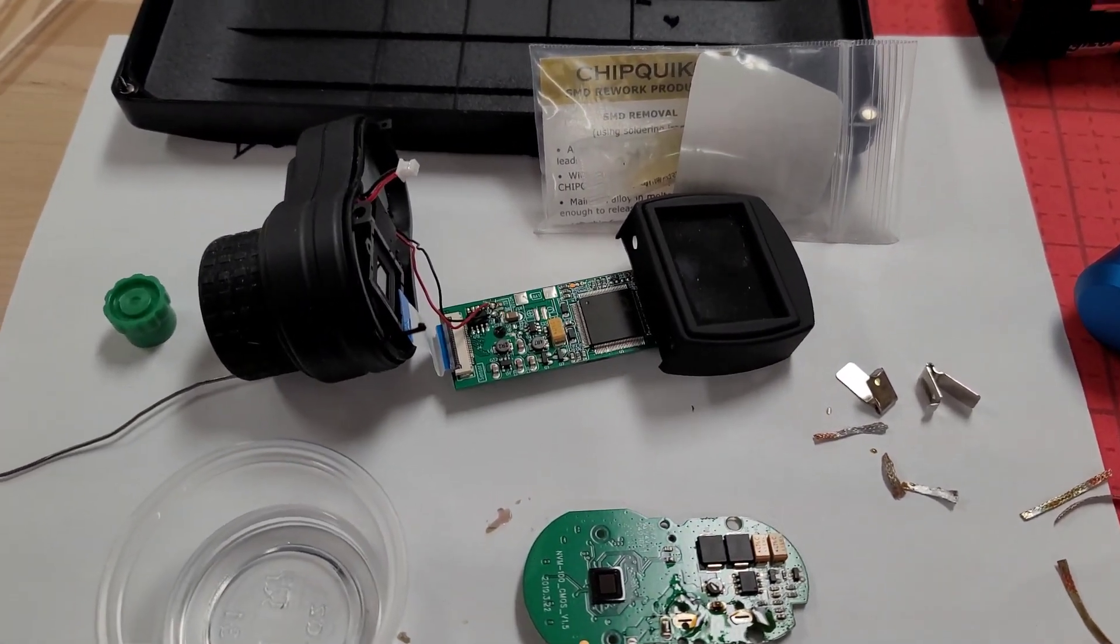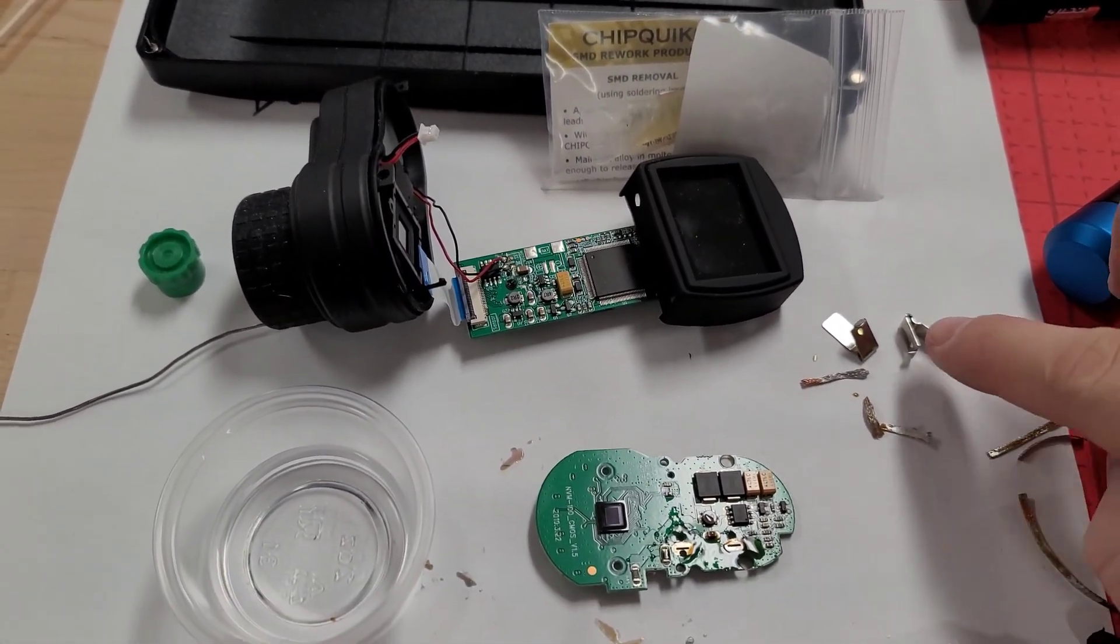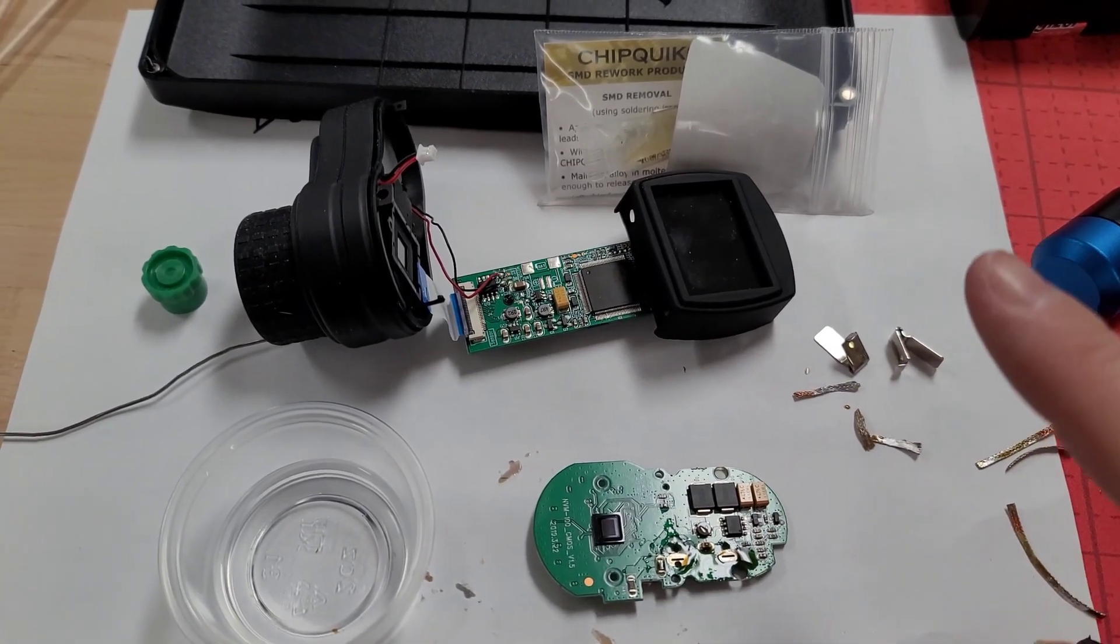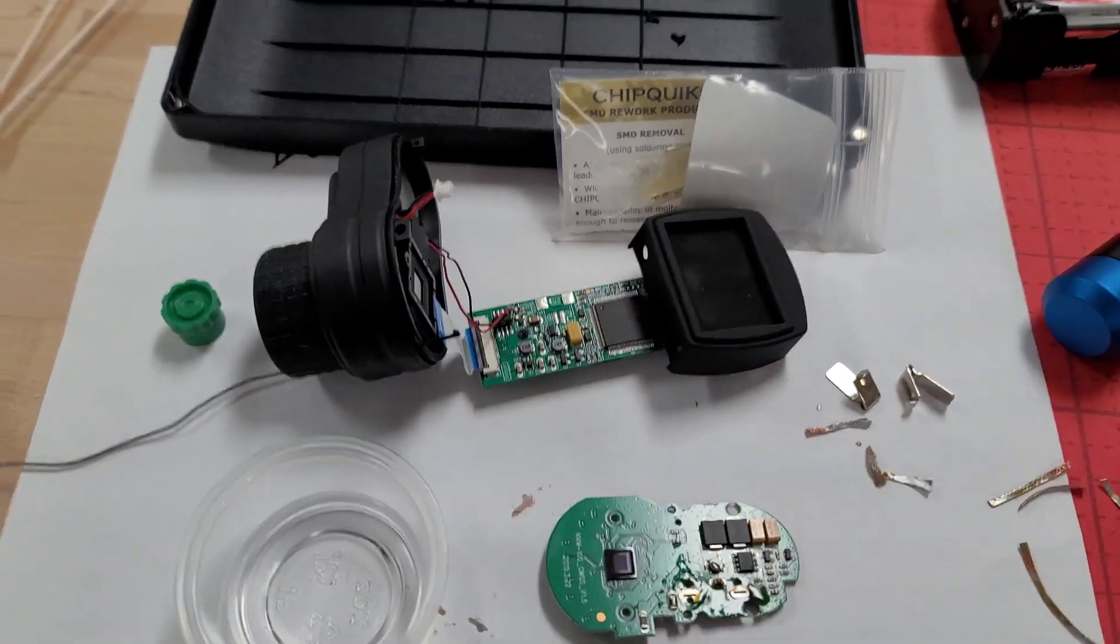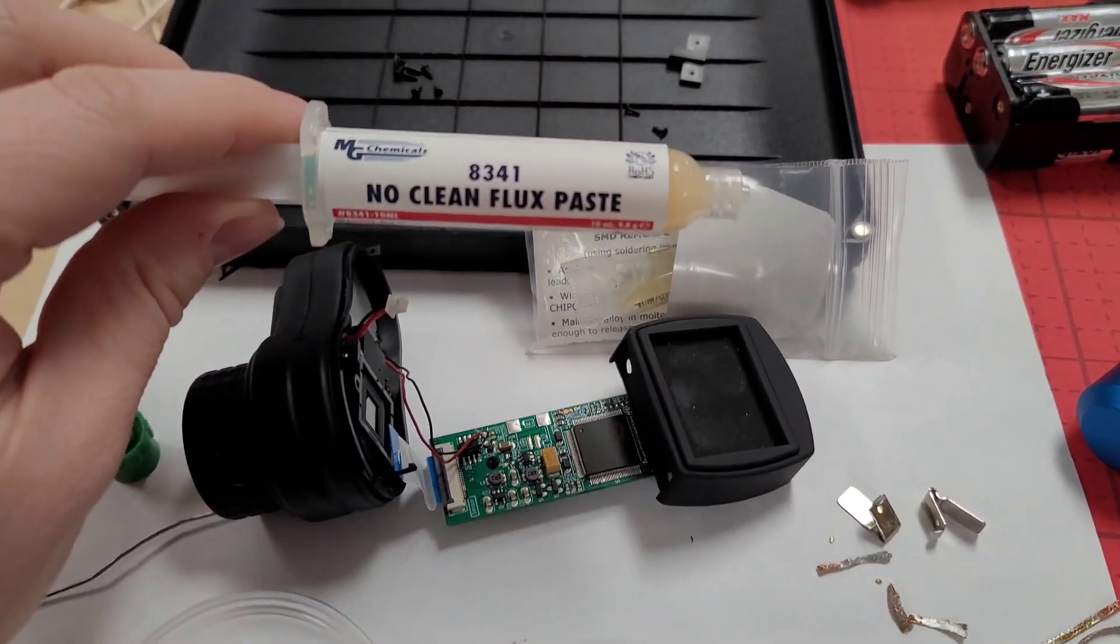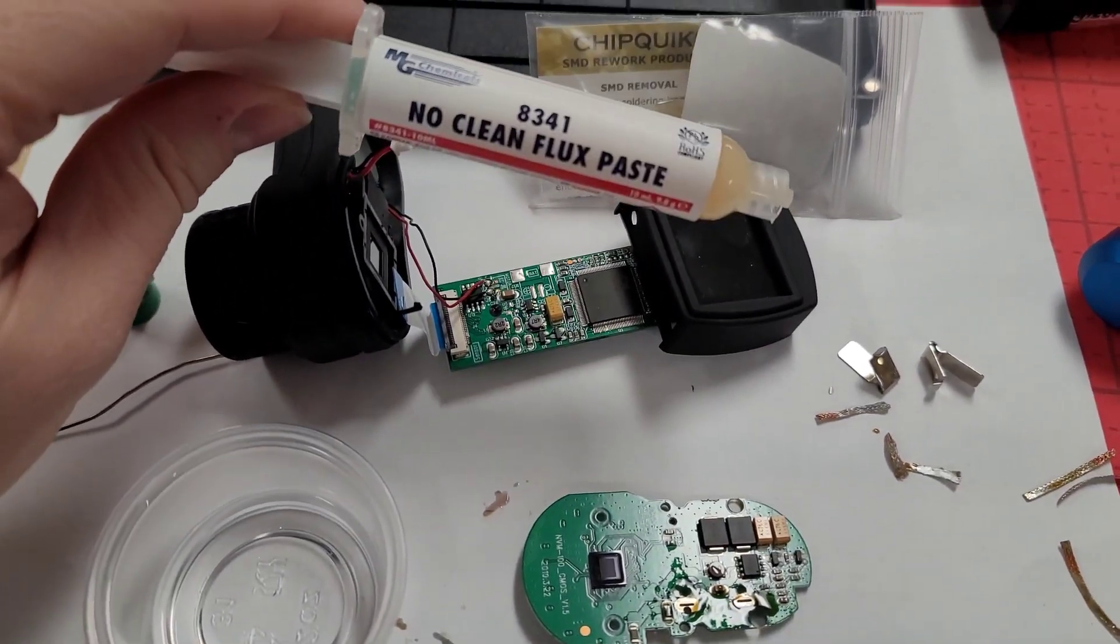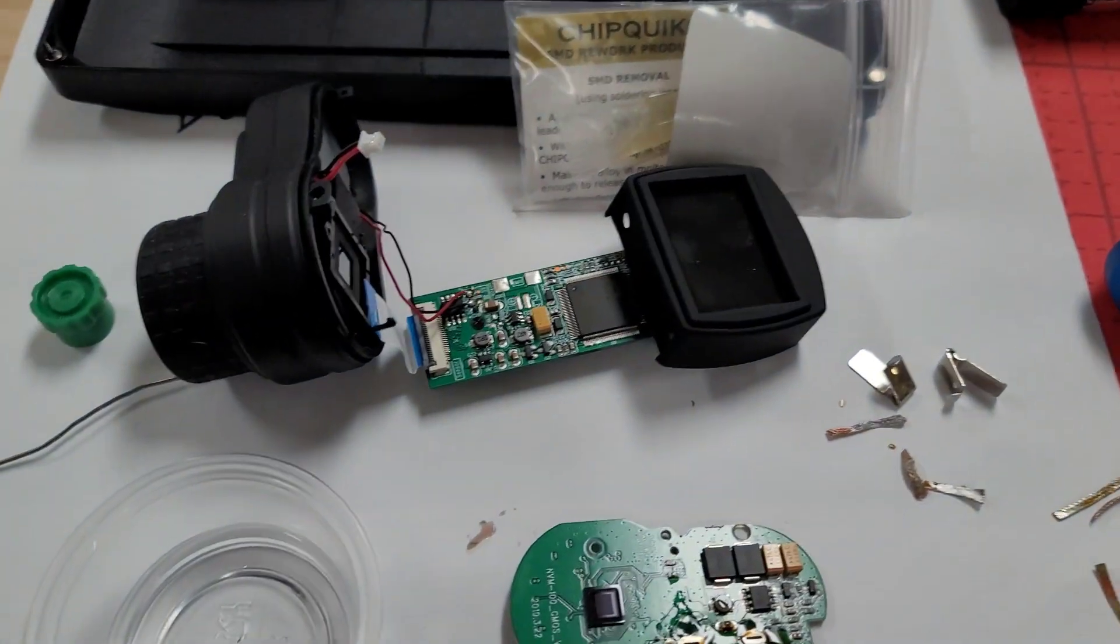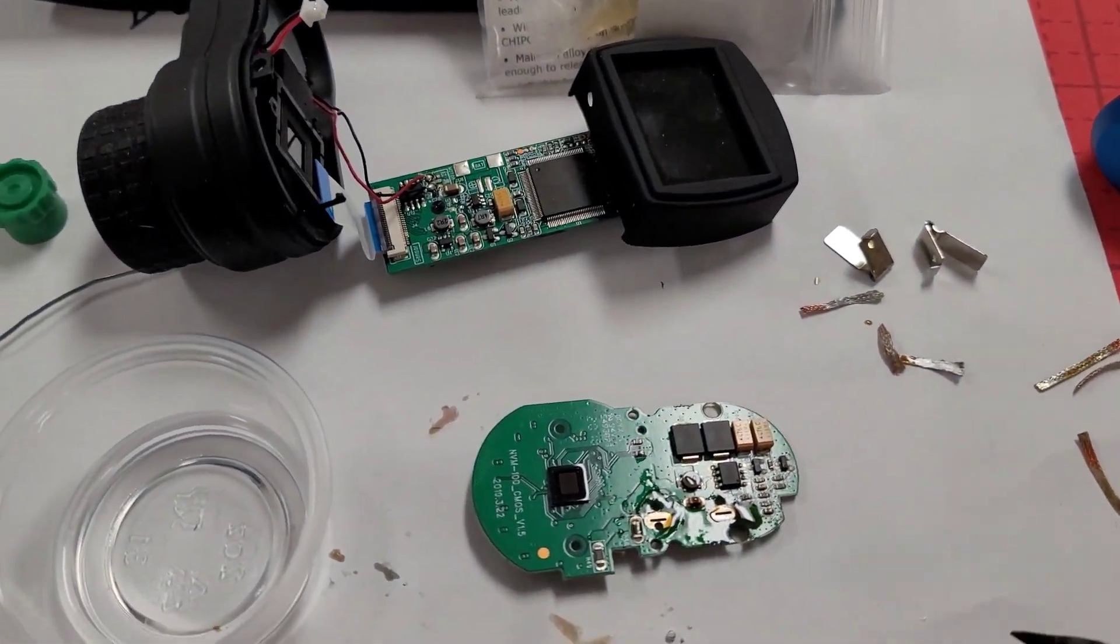Ended up getting these little tabs desoldered from this board. A couple things that were super handy. First off, definitely can't have enough flux. Always use flux when you're desoldering stuff, especially with this copper desoldering braid. This stuff, you really need flux.